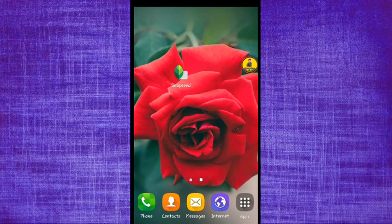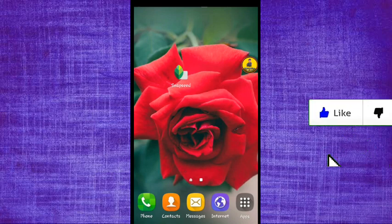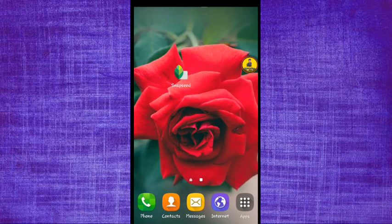Hi everyone, welcome to this video. I'm going to show you the app. You can download this app in the Play Store.